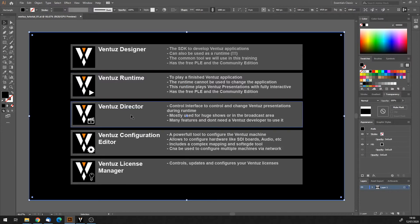The Ventus Director is a control interface to control and change Ventus presentations during runtime. You'll mostly find it in broadcast setups, live studios, or events — for example, when you build lower thirds or channel branding and you don't know in advance who the next guest will be. You need to quickly change the text and name in the lower third graphic, and you do that with the Ventus Director. You don't need to know anything about Ventus development to use it — it has a simple user interface, and as a Ventus developer you create the buttons that the operator uses.